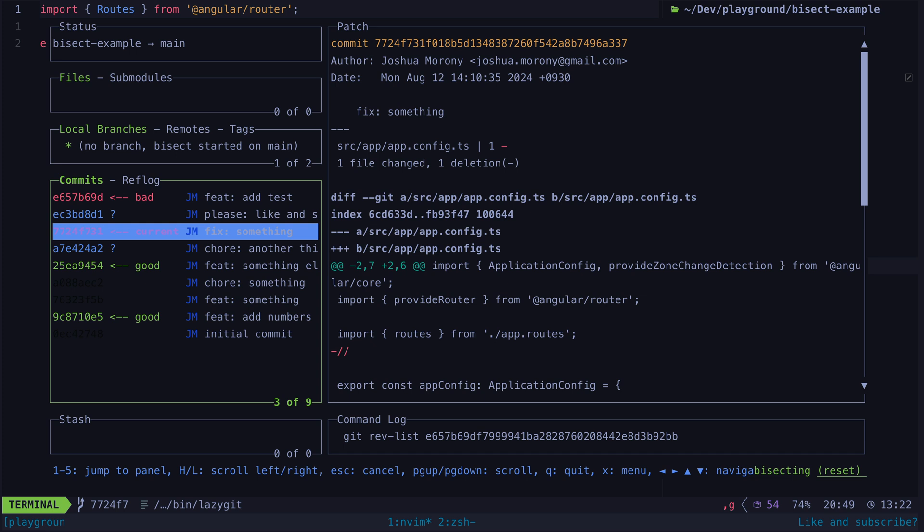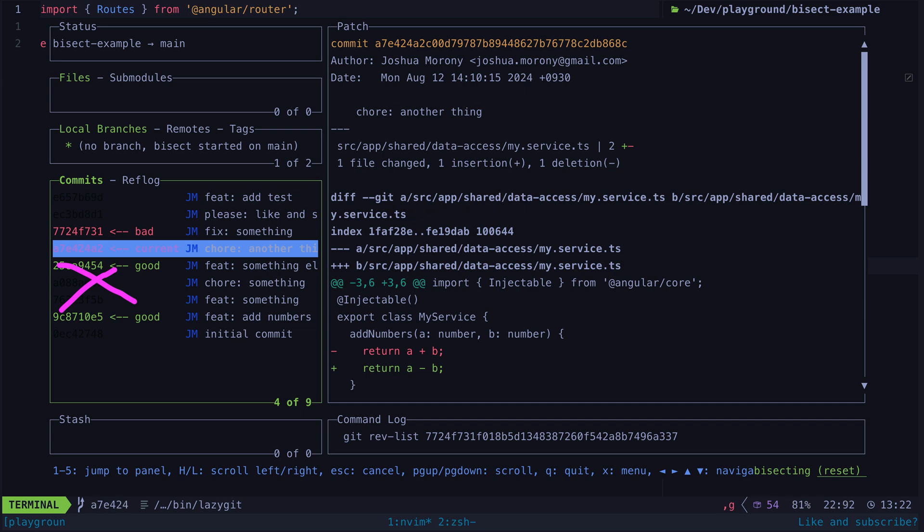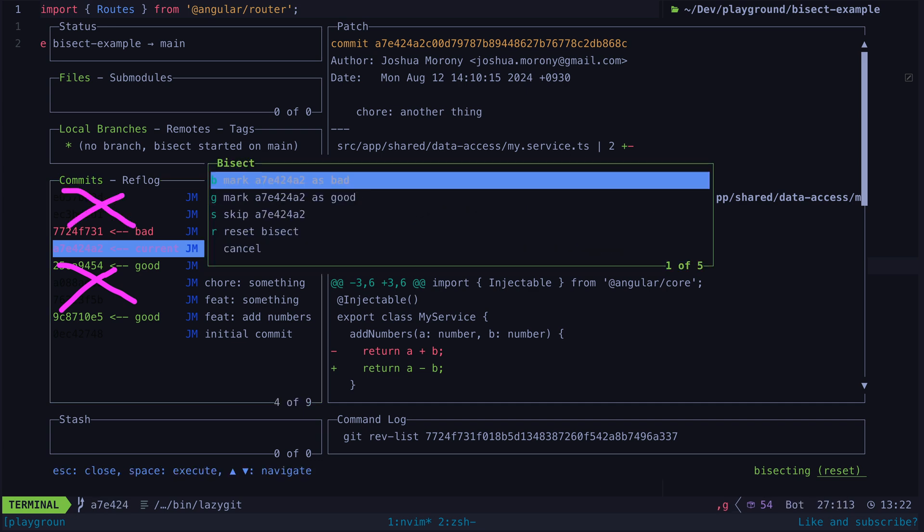Once we have made this decision the bisect can now ignore half of the commits and it will automatically check out the commit that is halfway between the remaining commits. We continue in this fashion continuing to mark commits as good or bad as we split the potential commits to search in half each time and soon enough we will have our culprit.